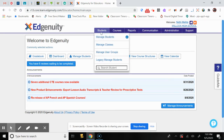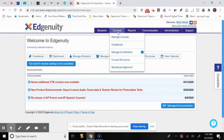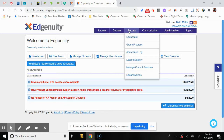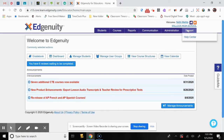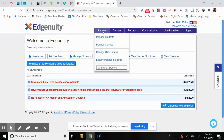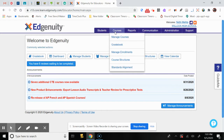On the top, you can see the blue tabs: Students, Courses, Reports, Communication, Administration, and Support. Your main two tabs that you'll use a lot are going to be Students and Courses.